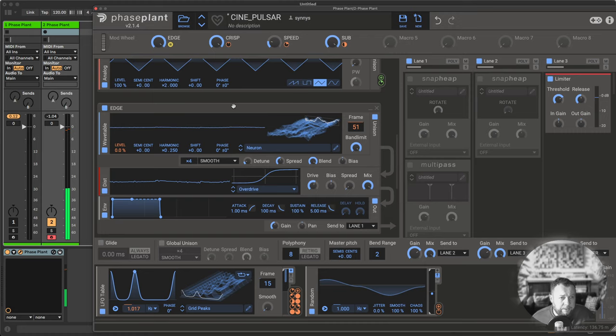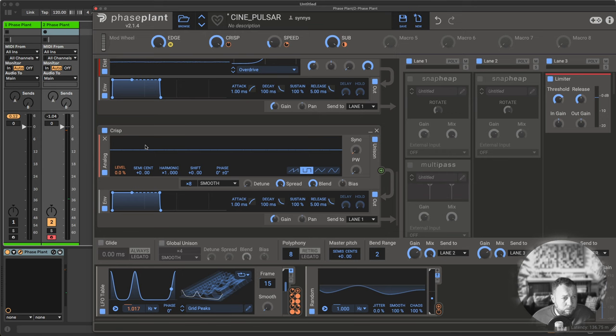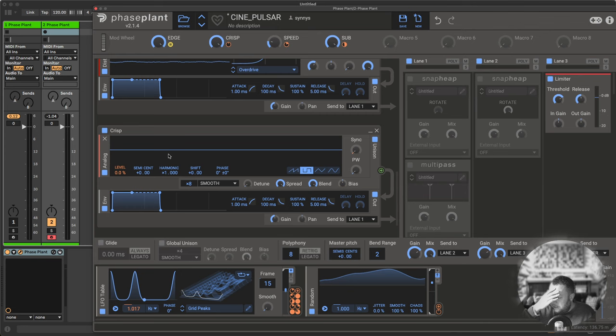I have a final layer here called crisp, and what crisp does is it will add a bit more high-end sparkle to it.